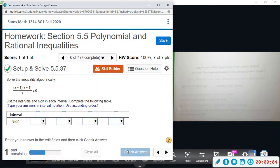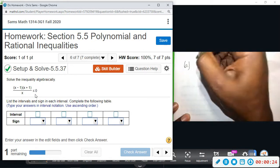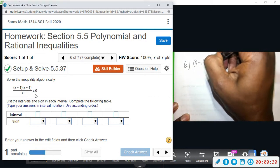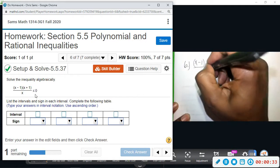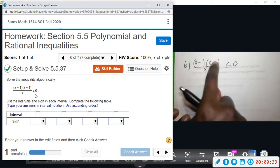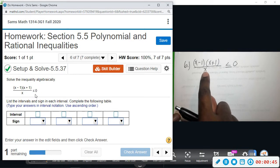Alright, number six — we want to solve this inequality. We're going to find the intervals and the signs, and then find the parts that represent less than or equal to zero. So to start, we have (x minus one)(x plus one) all divided by x, and we want that to be less than or equal to zero. First, we're going to set the numerators equal to zero, and the denominator cannot be zero.